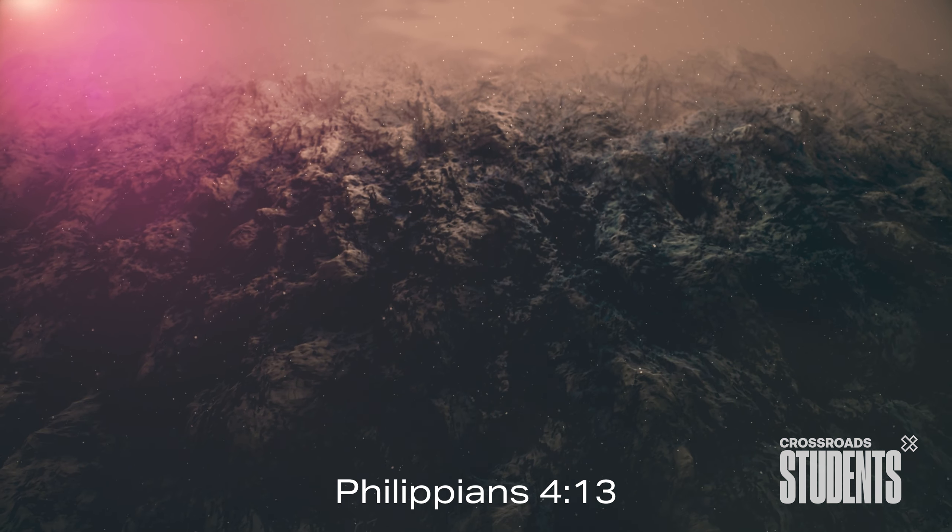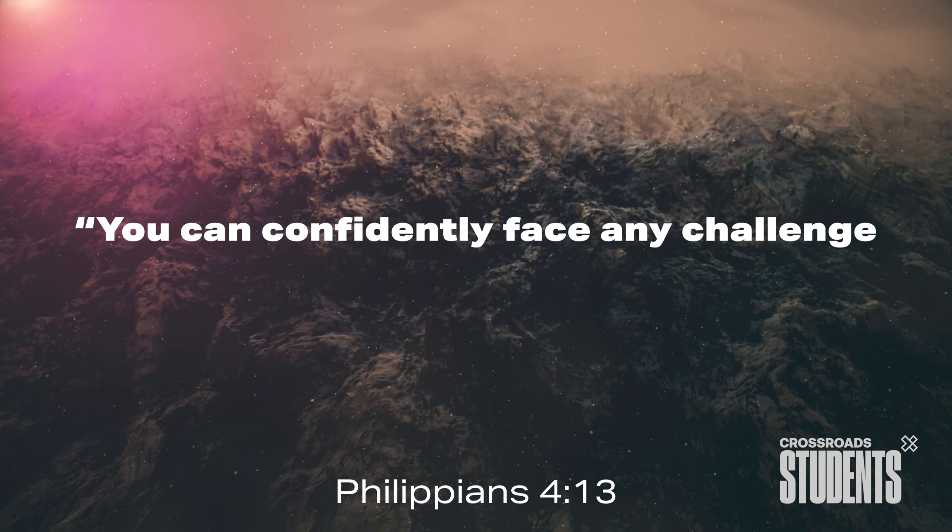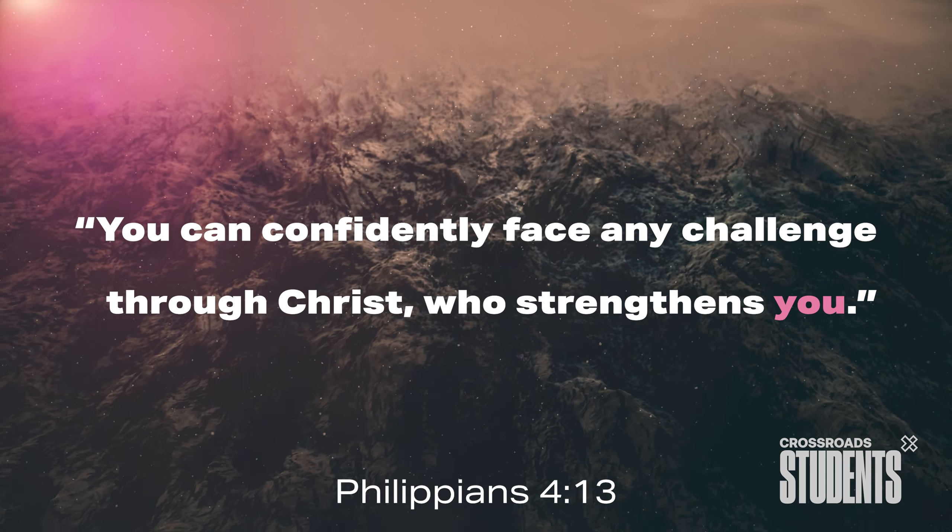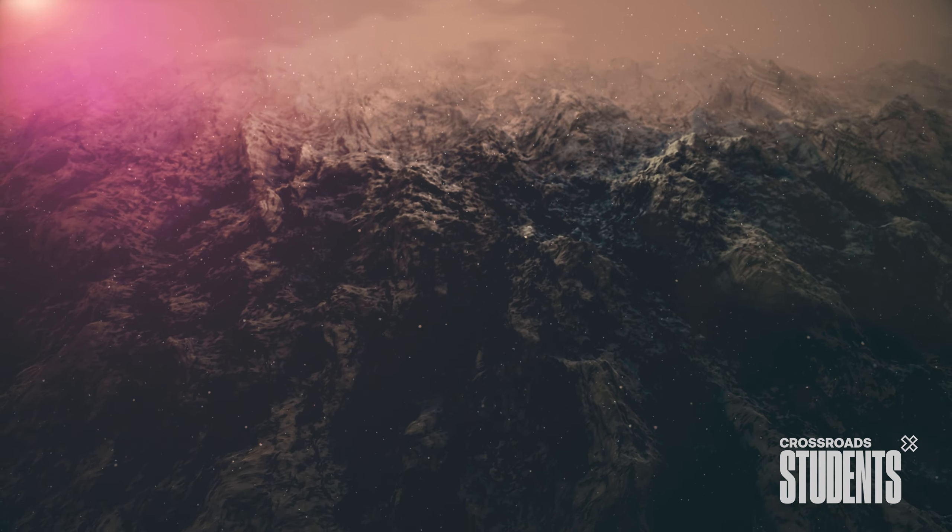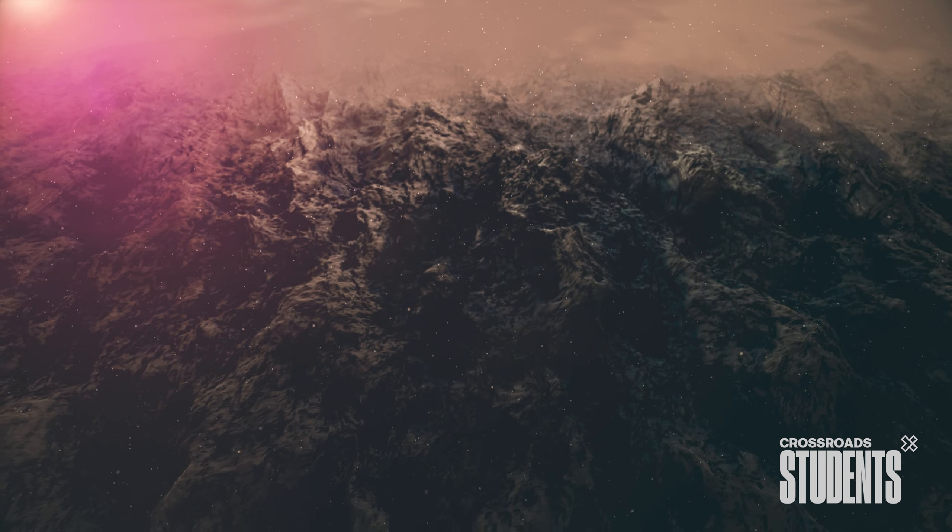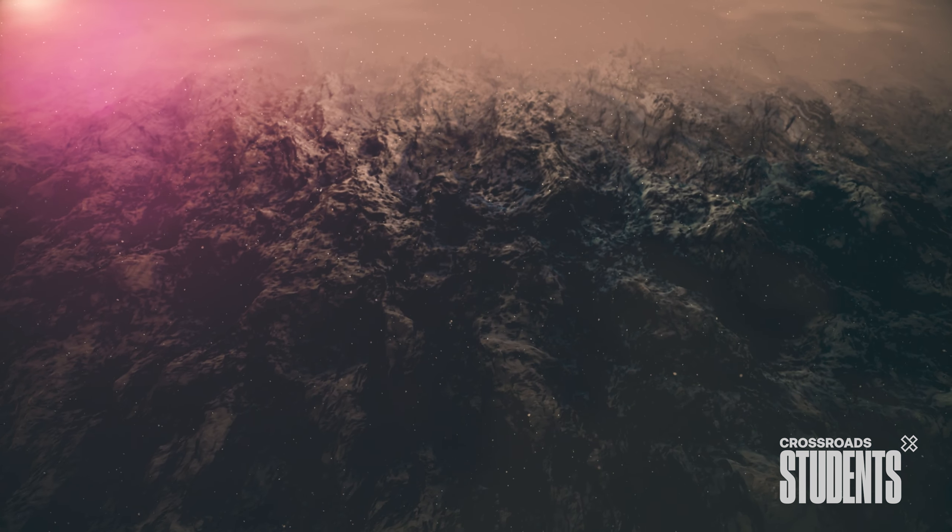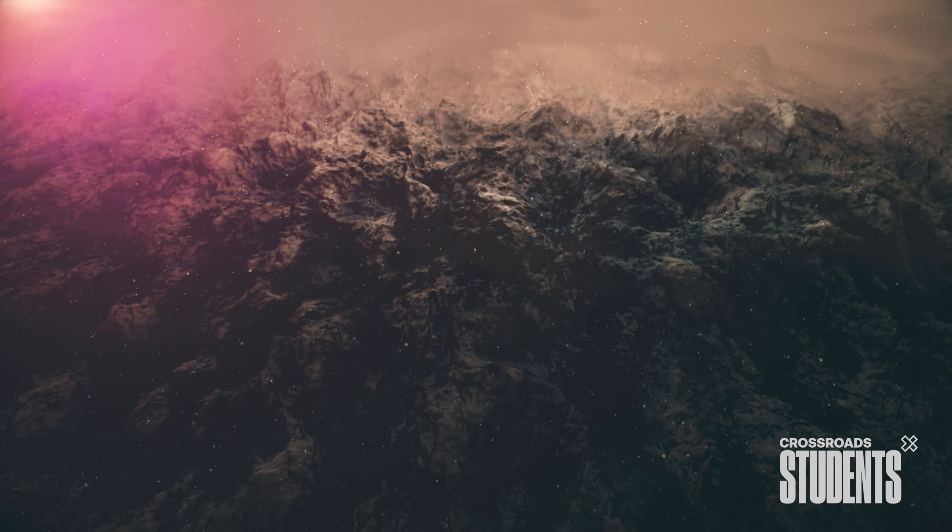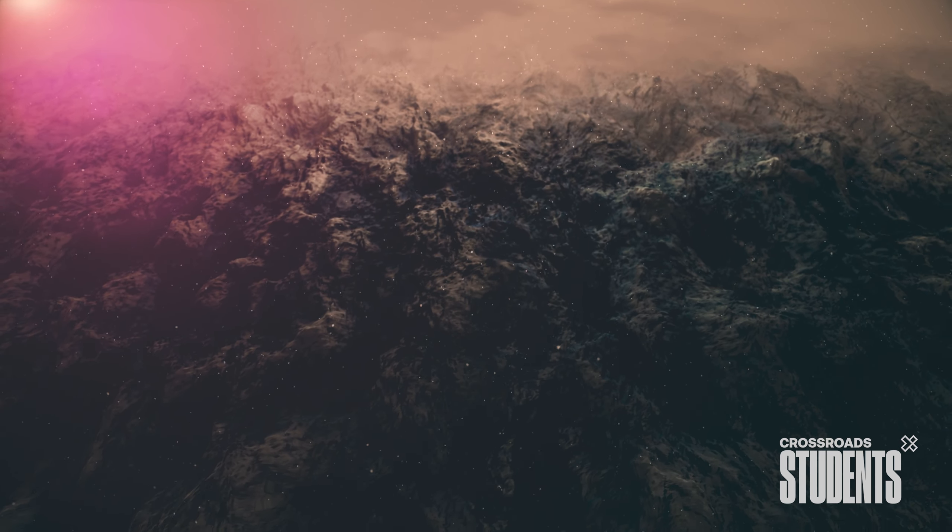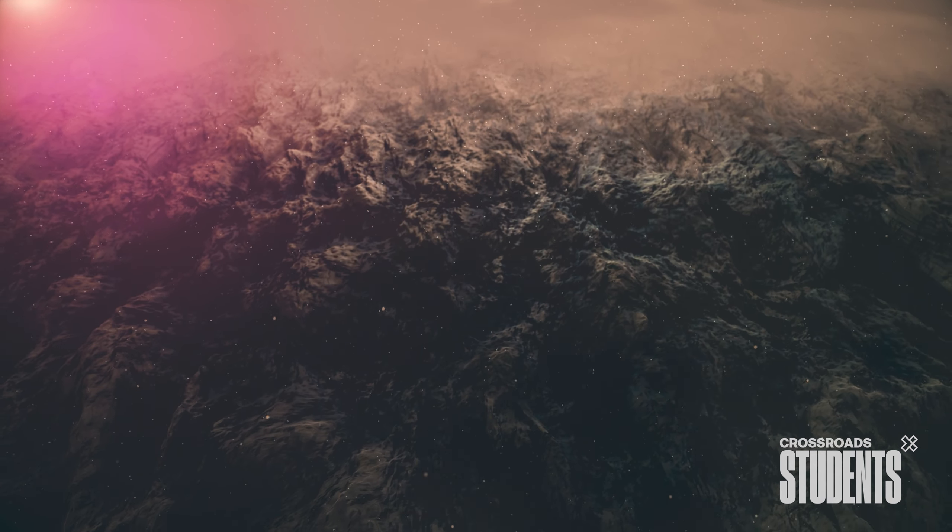Philippians 4, 13. You can confidently face any challenge through Christ who strengthens you. This means that your strength in Christ empowers you to tackle challenges with confidence. You have the ability to overcome anything that comes your way. So don't give up. You can make it. Jesus is with you through your highs and lows.